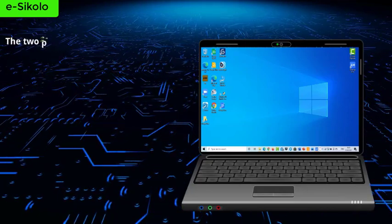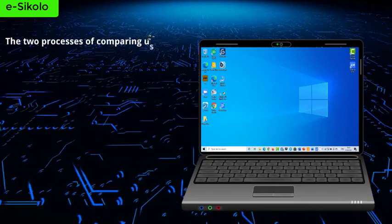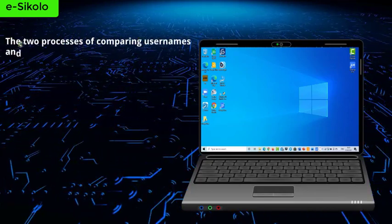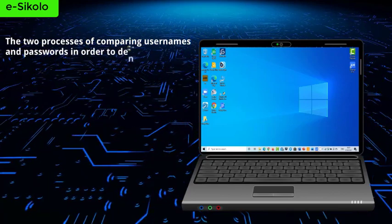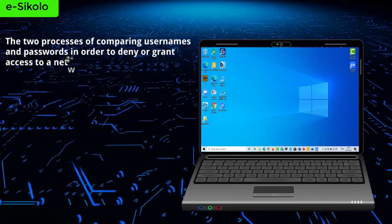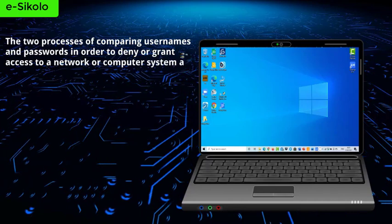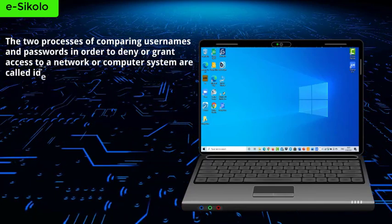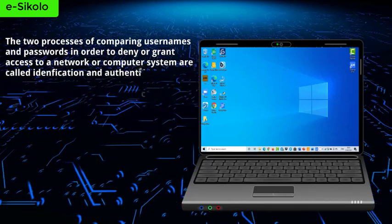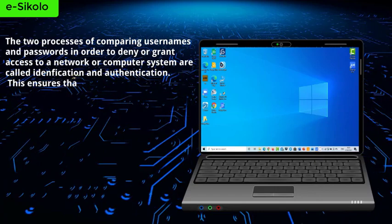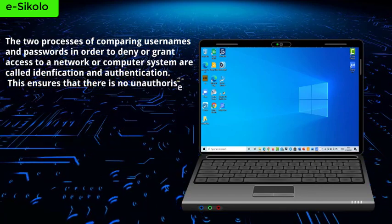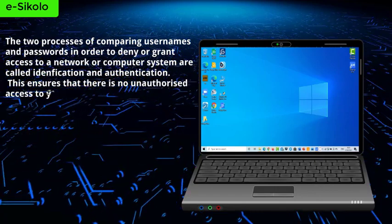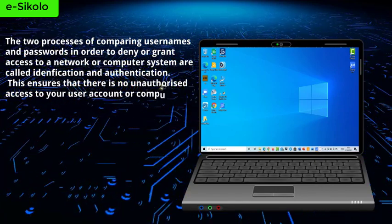The two processes of comparing usernames and passwords in order to deny or grant access to a network or computer system are called identification and authentication. This ensures that there is no unauthorized access to your user account or computer system.